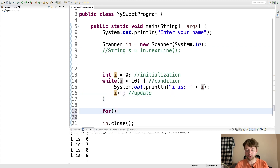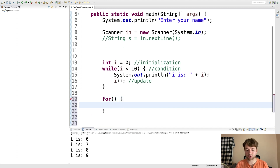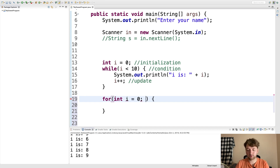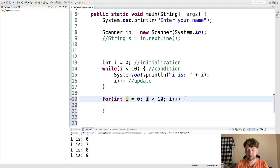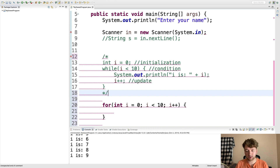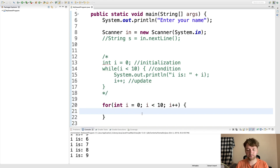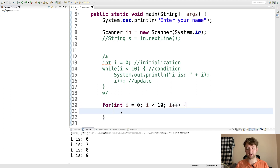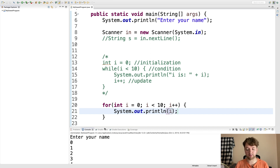Another type of loop is the for loop — it works the same way but is set up differently. You put all three pieces inside the parentheses: 'for (int i = 0; i < 10; i++)'. We comment out the while loop so we can reuse variable i, note that we declare the variable right inside the for loop header which is nice. When we run this we get the same result — zero through nine.